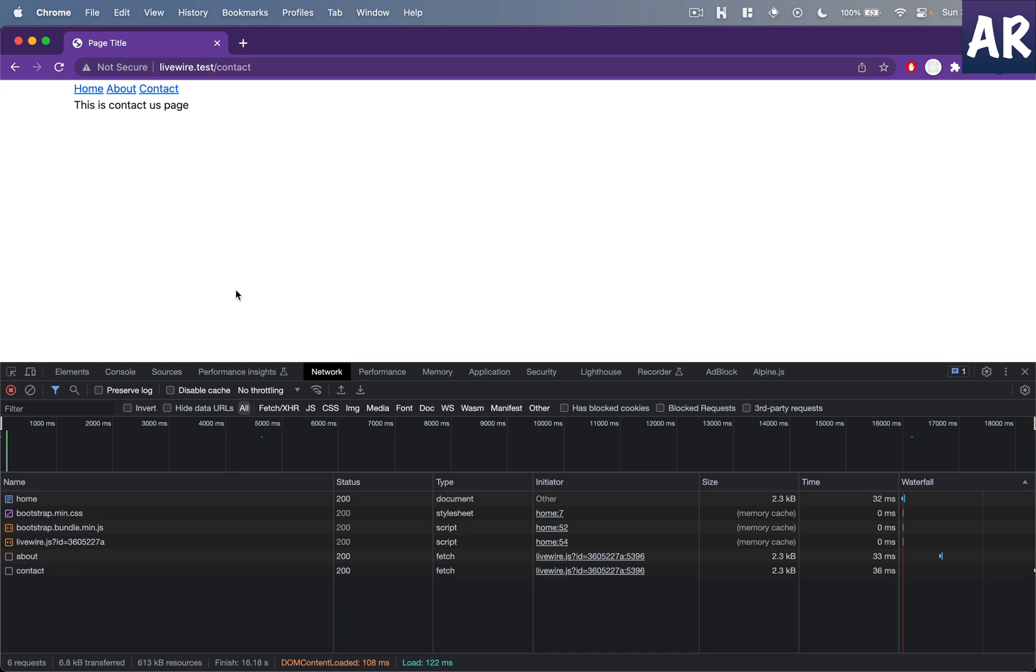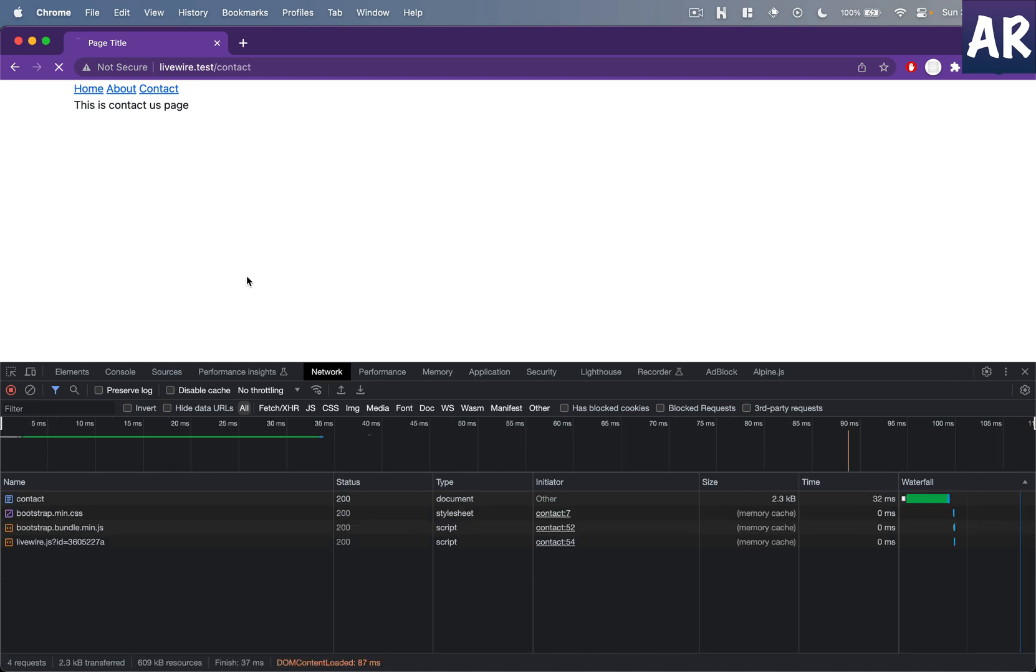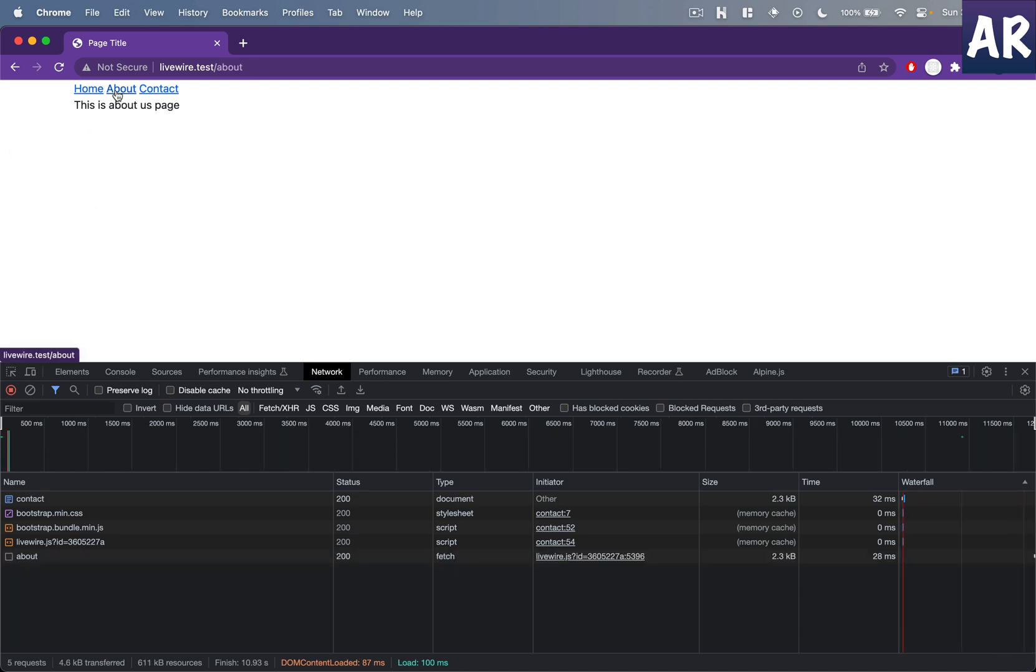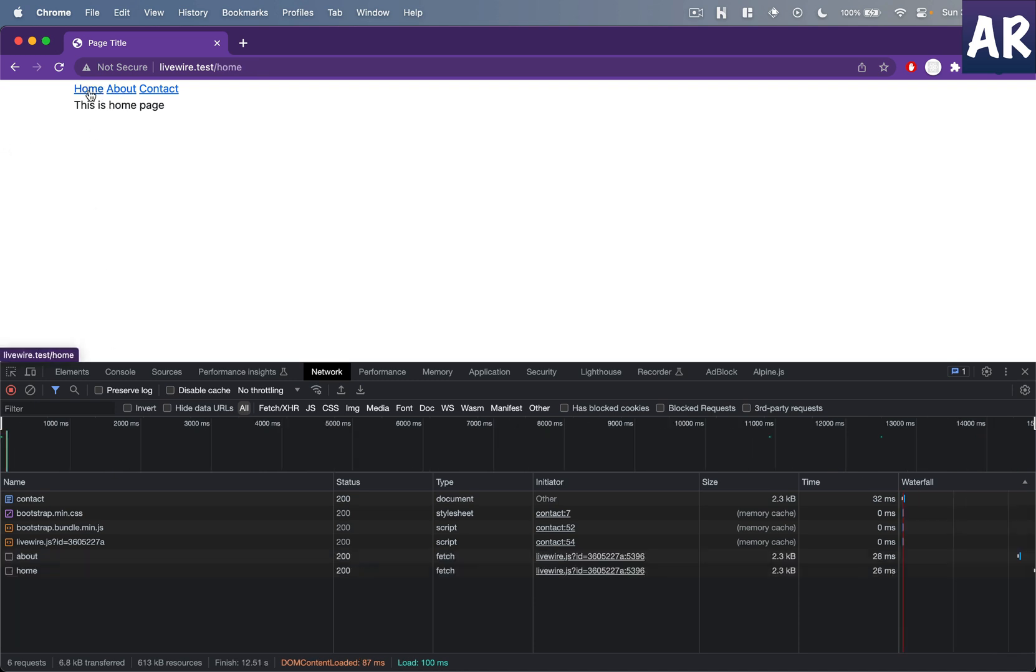If I refresh the contact page it obviously loads the bootstrap.min, the bundle.min and the livewire.js because it needs those assets to render itself. But if there are other pages depending on the same asset, as you can see, it doesn't load it.